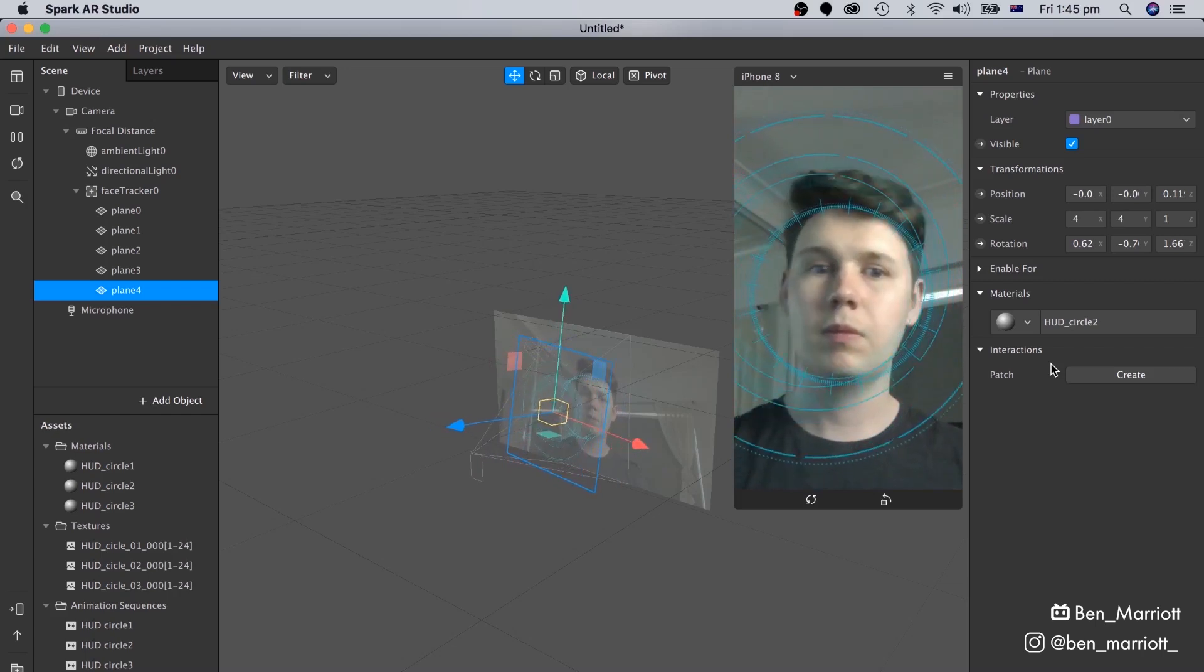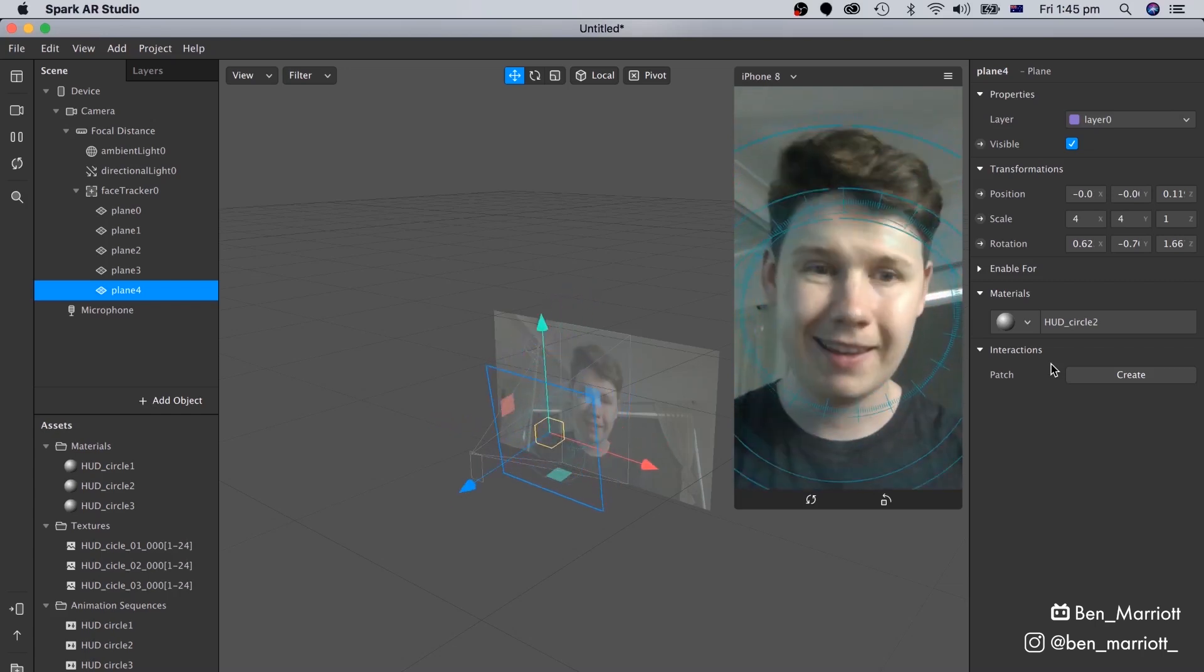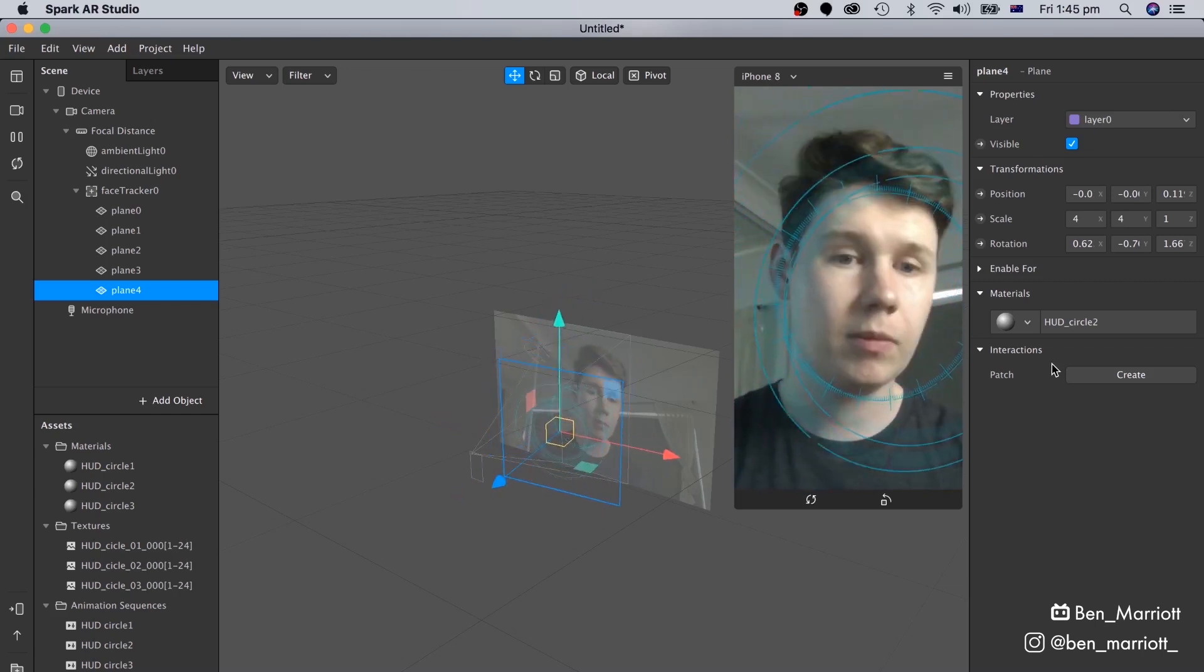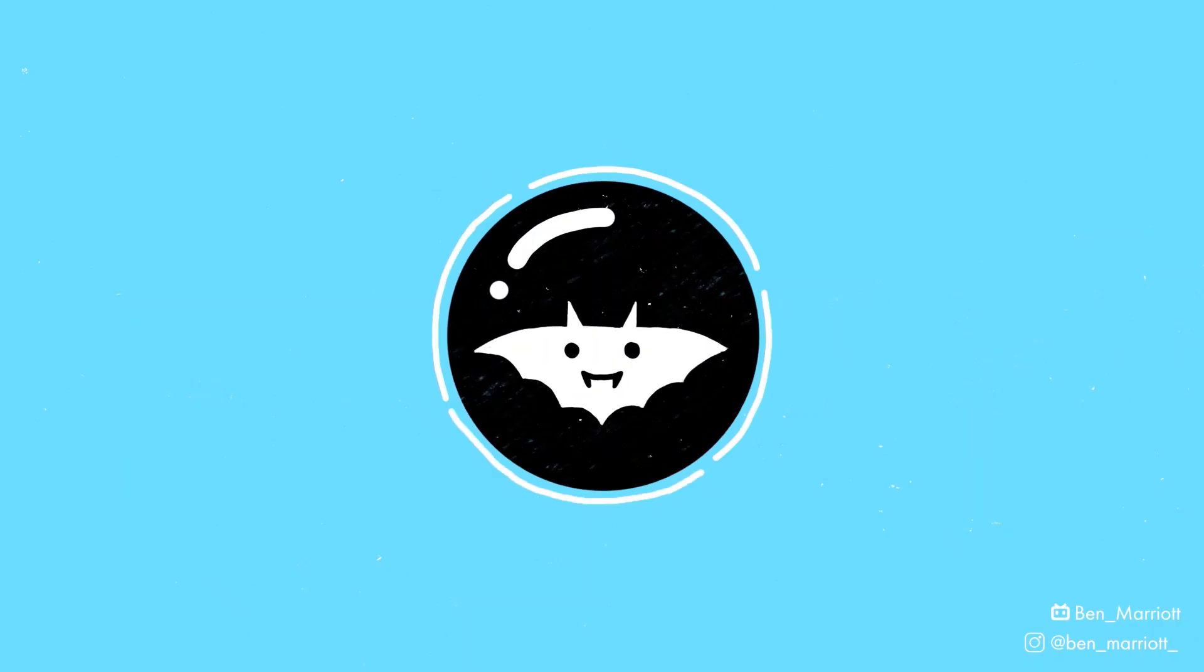In this video, I'm going to show you how to make a really simple heads-up display in Spark AR Studio.